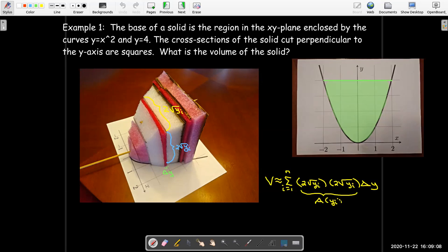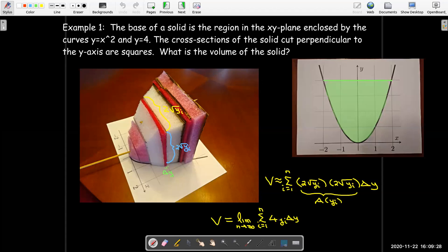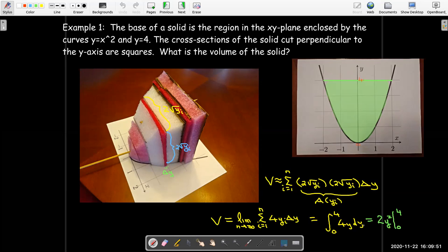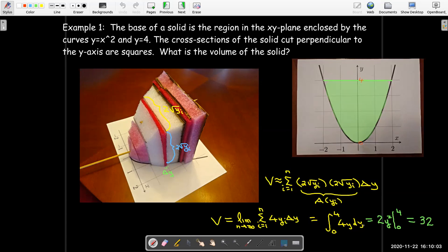Remember, if we can find the area formula, we can let the number of slices go to infinity. Multiplying out: 2 times 2 gives 4, and radical y-sub-i times radical y-sub-i is just y-sub-i. That gives a definite integral with bounds from 0 to 4, and integrand 4y, dy. Using the power rule for the antiderivative and evaluating from 0 to 4 gives the answer of 32 cubic units.